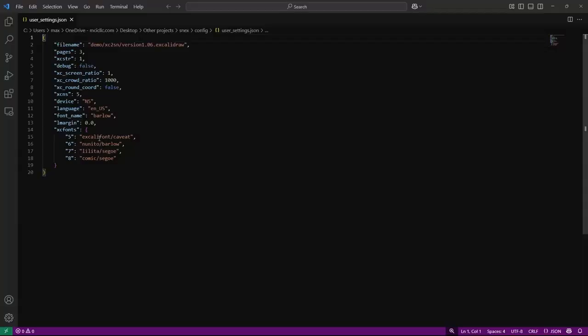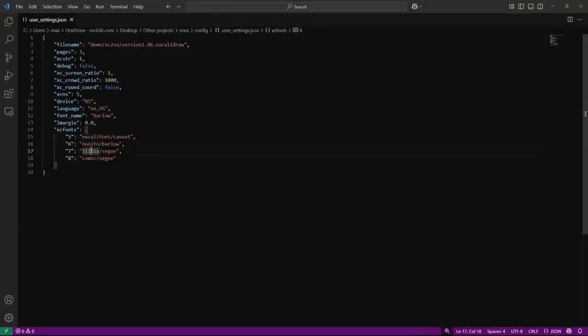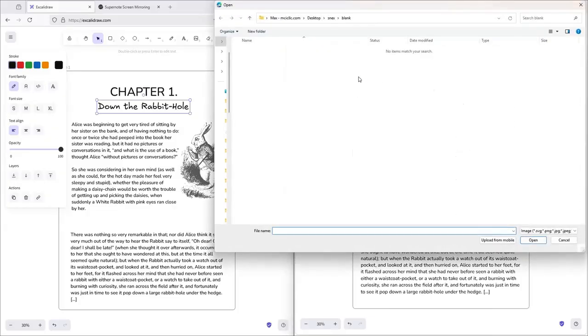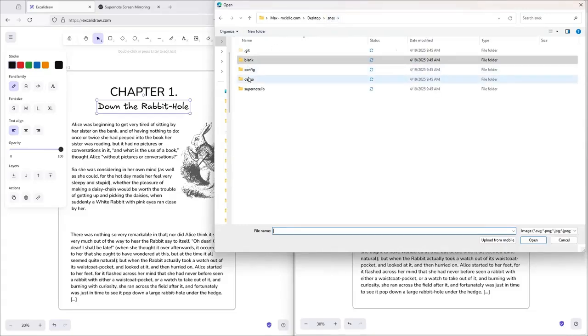Change the chapter title to Excalifont. Leave the body text as Nunito. SuperNote doesn't store fonts for pen strokes. It maps characters through an ASCII table, same trick Python uses. In usersettings.json, Excalifont is mapped to Caveat and Nunito to Barlow. On the Manta, you can also pick Sege, Calibri, or Omid.